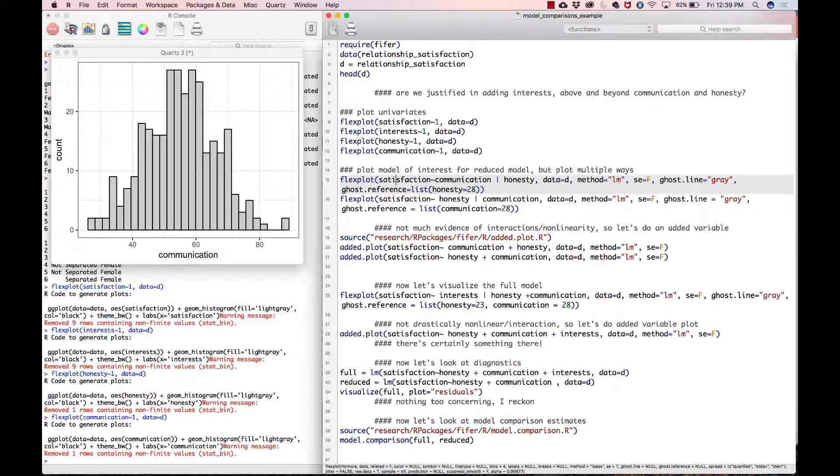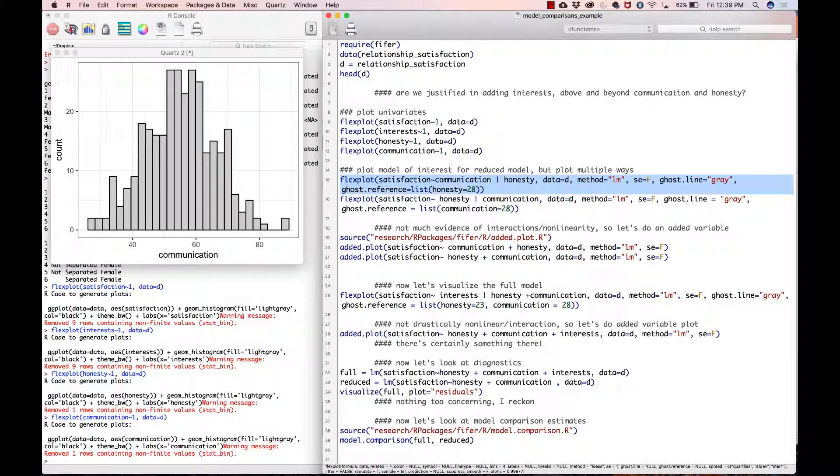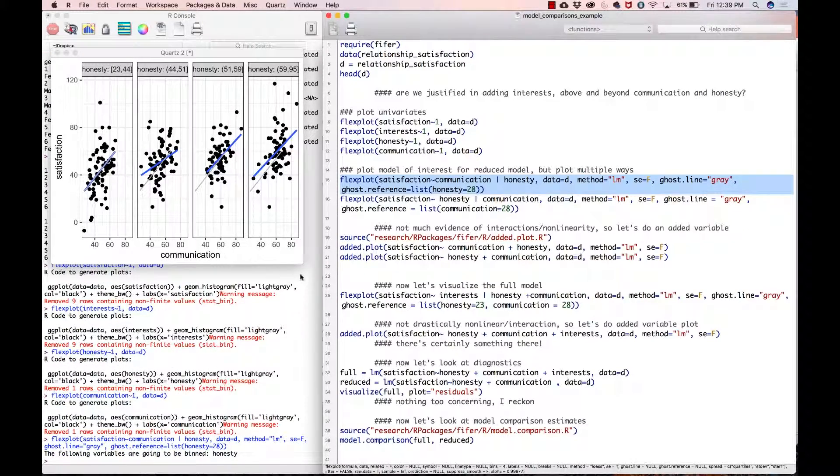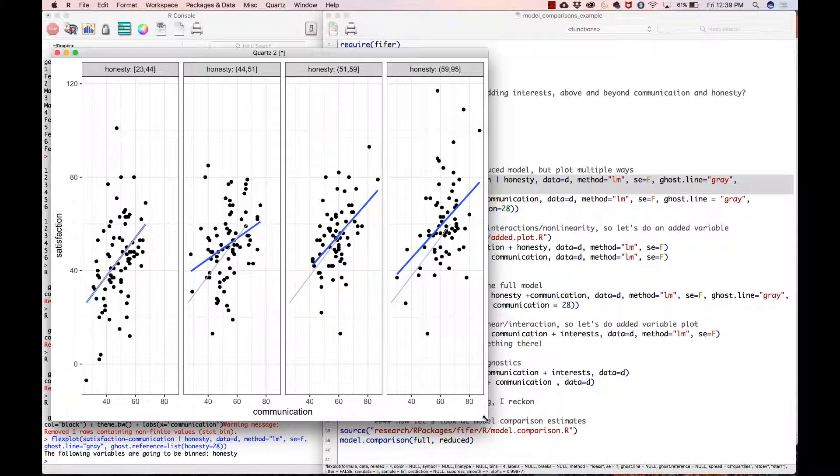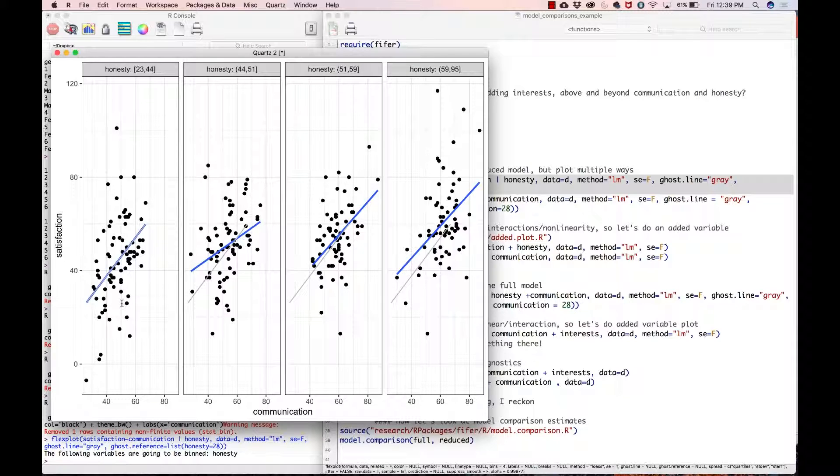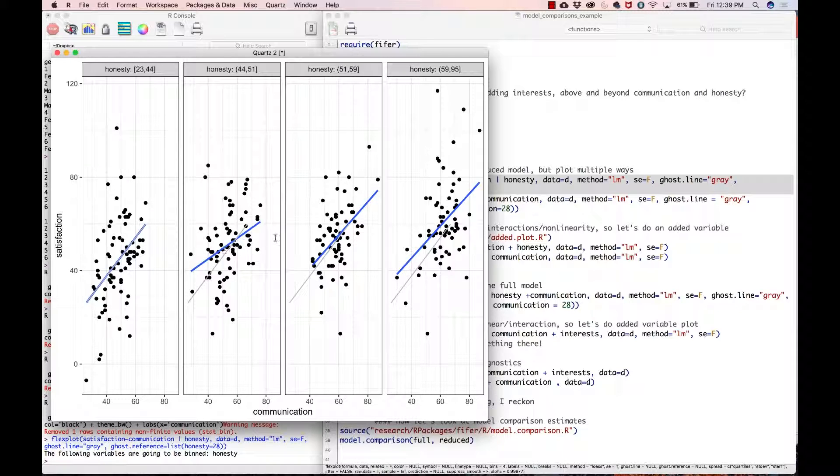As the comment says, I'm going to plot it multiple ways because oftentimes looking at the plot in different ways gives you different perspectives. Here I'm adding a ghost line for honesty equal to 28. Let me enlarge this. Now what this has done is Flexplot is showing the relationship between communication and satisfaction at varying levels of honesty. I have included a ghost line which is the line for those who are low in honesty, so it makes it easier to compare across the plots.